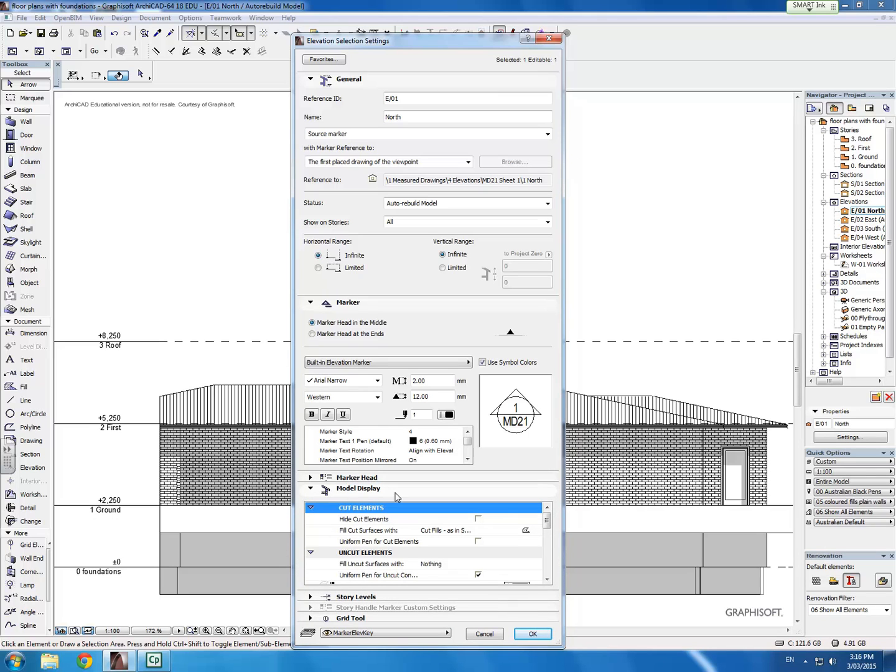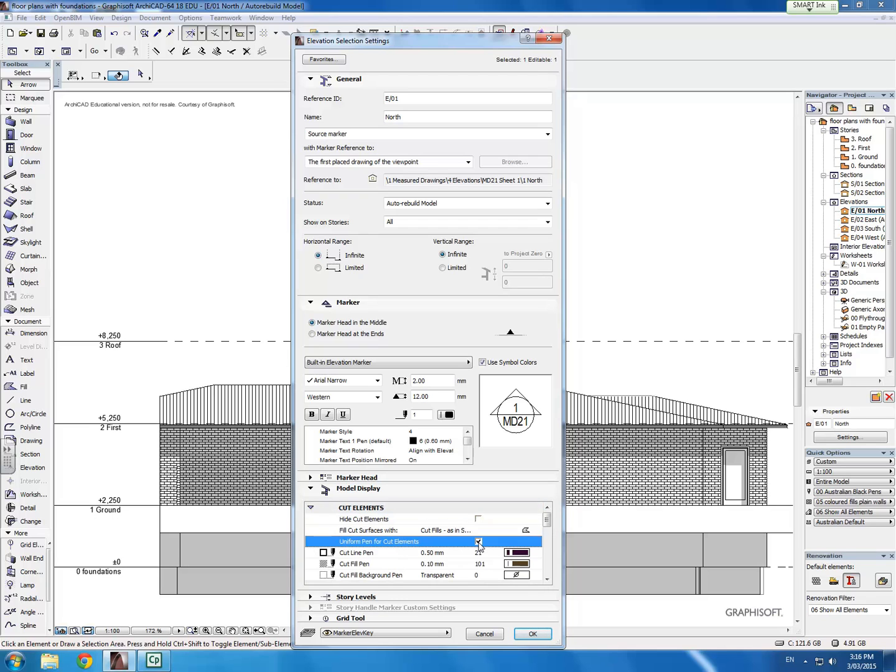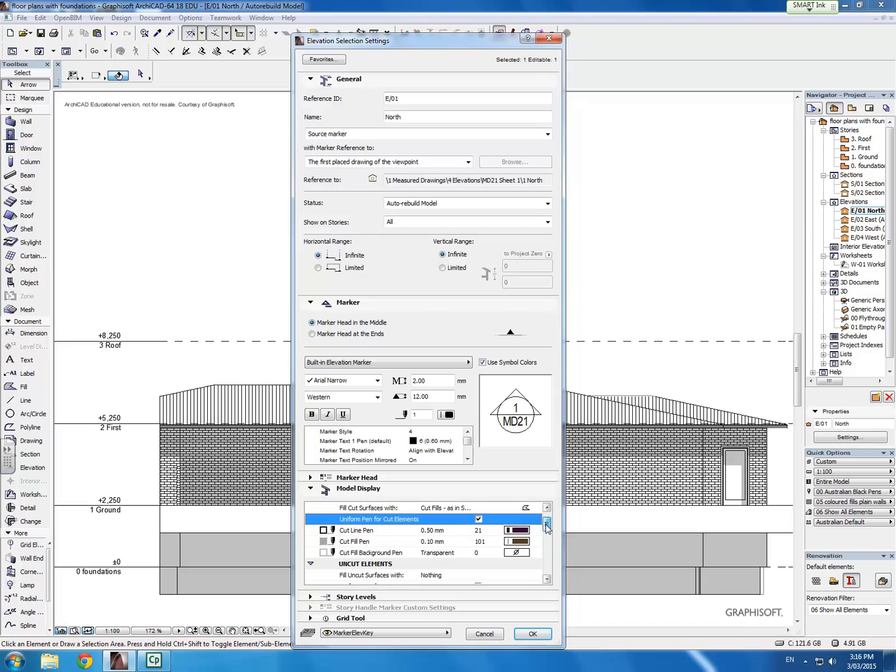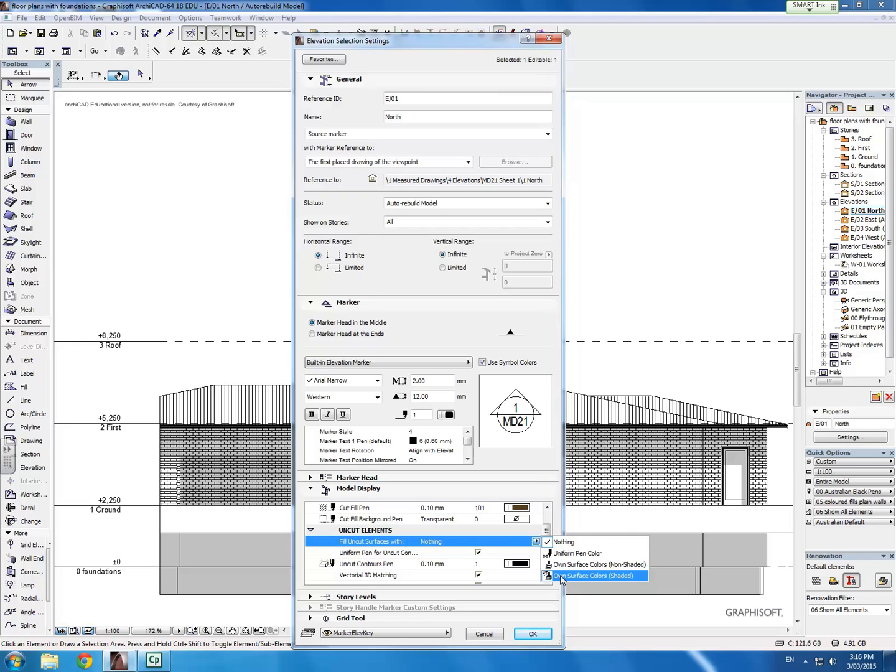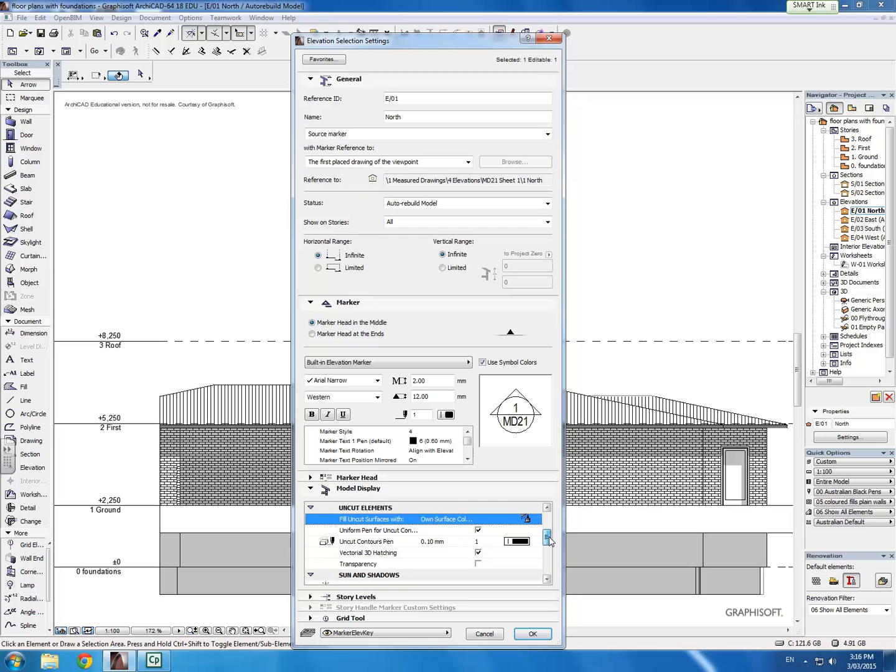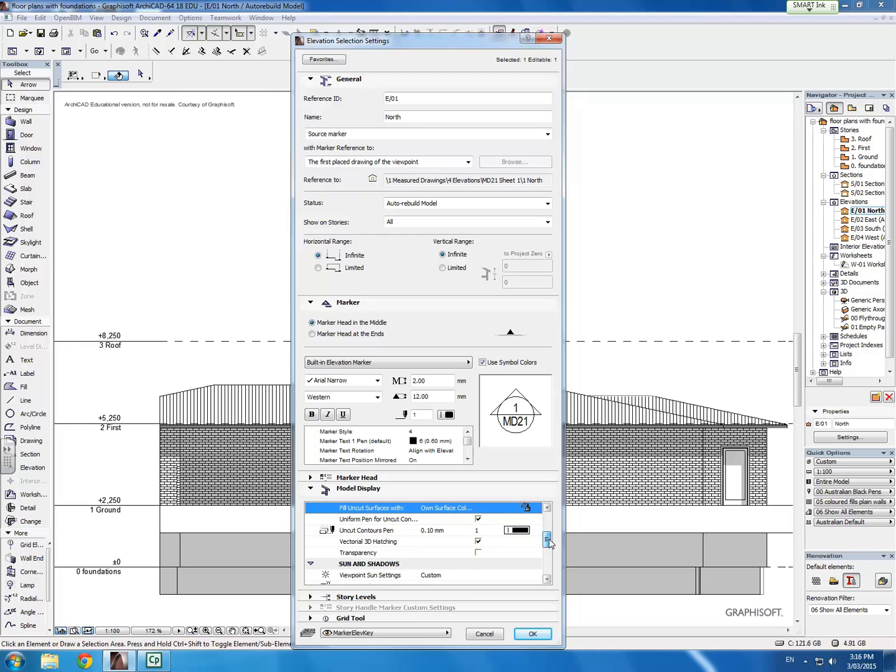What we want to do is actually turn on some of these tick boxes and that will give us our colored image. So we want to turn on uniform pen for cut elements. We'll turn that on. We want to fill uncut surfaces with our own surface colors, shaded. We'll scroll down a little bit further.